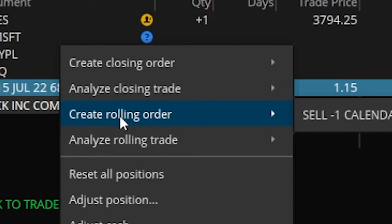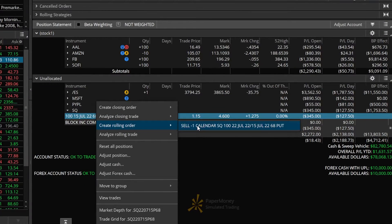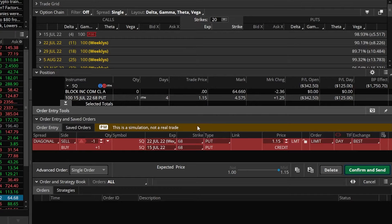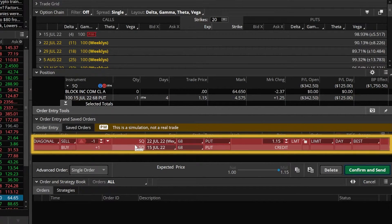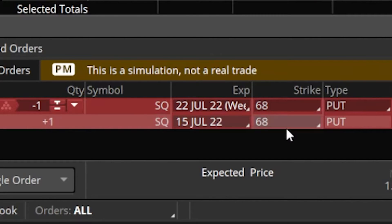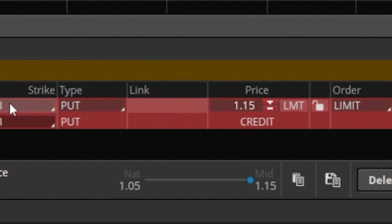Once I put my mouse over that, another little window appears to the right, saying we want to sell one calendar of the Square options. Go ahead and click on that — ignore the fact that it says calendar. As soon as we click on that, it automatically takes us to the trade page and builds out the order ticket down below. Looking at the order ticket more closely, it's saying we want to buy back that one Square $68 put for this week and then sell a brand new one one week further out in time on the exact same strike. We would actually receive a $1.15 credit for doing this trade — they're going to pay us an additional dollar and 15 cents in credit for moving this trade a week further out in time.